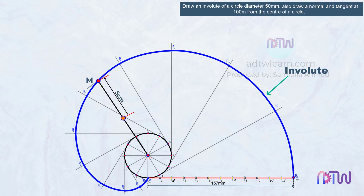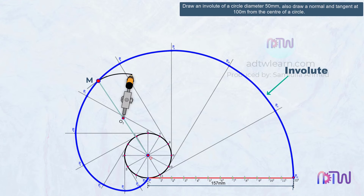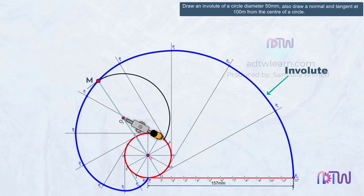Mark a point at 5 cm and name this point as O1. Next, take a compass, take the length between O1 and M, which is 5 cm. Using O1 as a center, draw an arc from point M up to the circumference of this circle. Name this point as N.